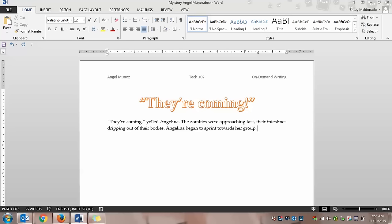Okay, so they're coming, yelled Angelina. The zombies were approaching fast, their intestines dripping out of their bodies. Angelina began to sprint towards her group. Now, you're going to want to make sure, once you've written, you're going to highlight all of it.